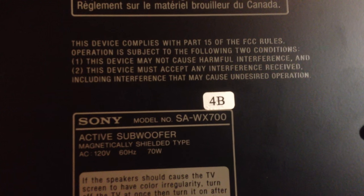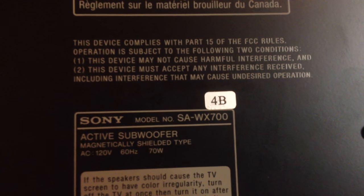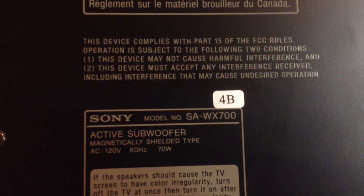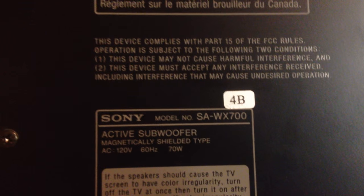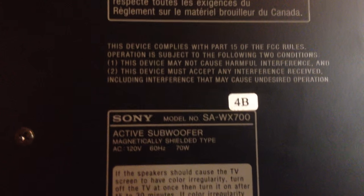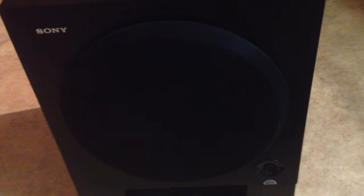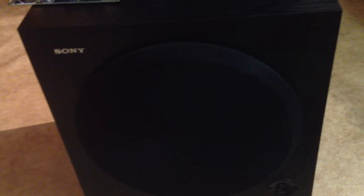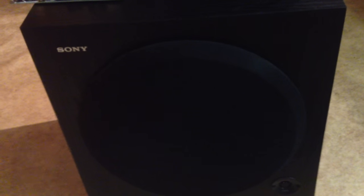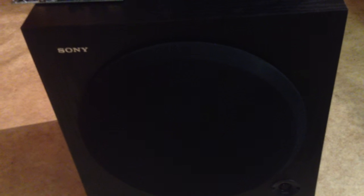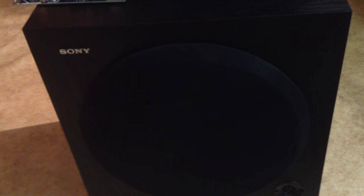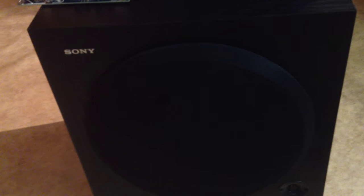SA-WX 700 active subwoofer. And a lot of people that own this sub, they're willing to pay or buy them defective because there's nothing like it from Sony. This is one of the best subs Sony has done according to them.